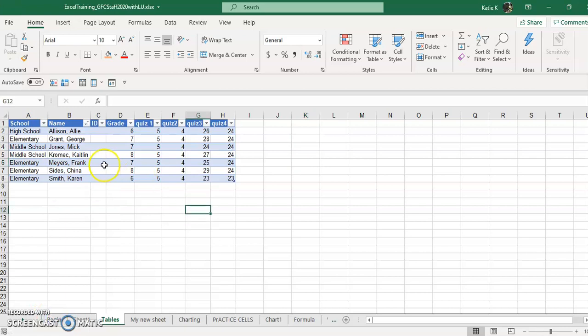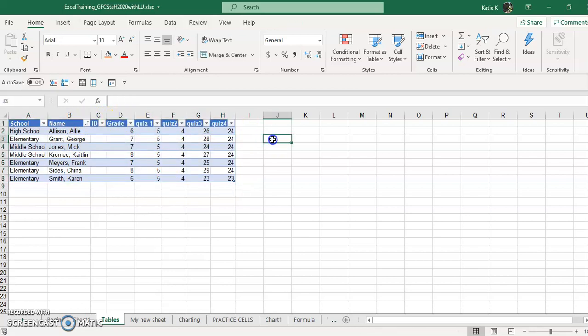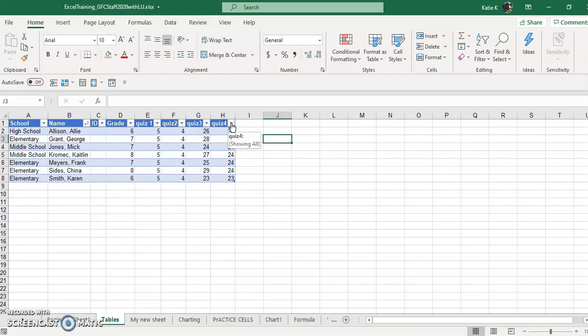So that's the basics of the table. Again, highlight your data, control T, and then you have all these little filtering at the top, as long as you put a check mark in the headers.